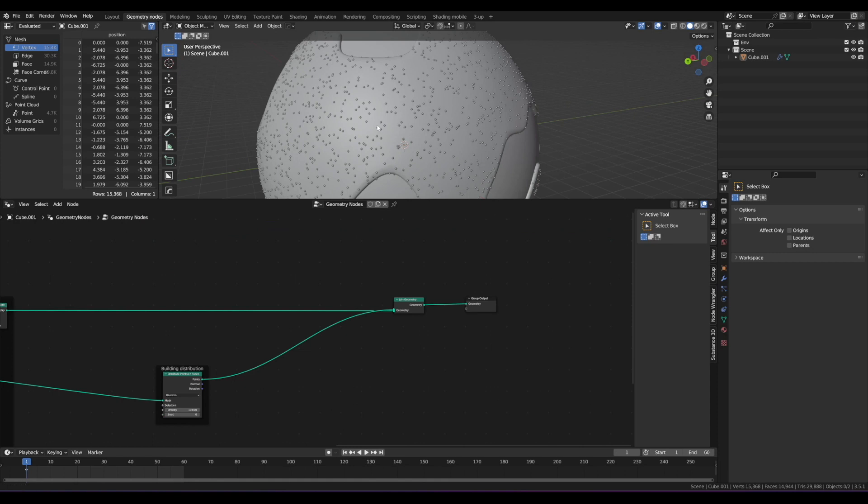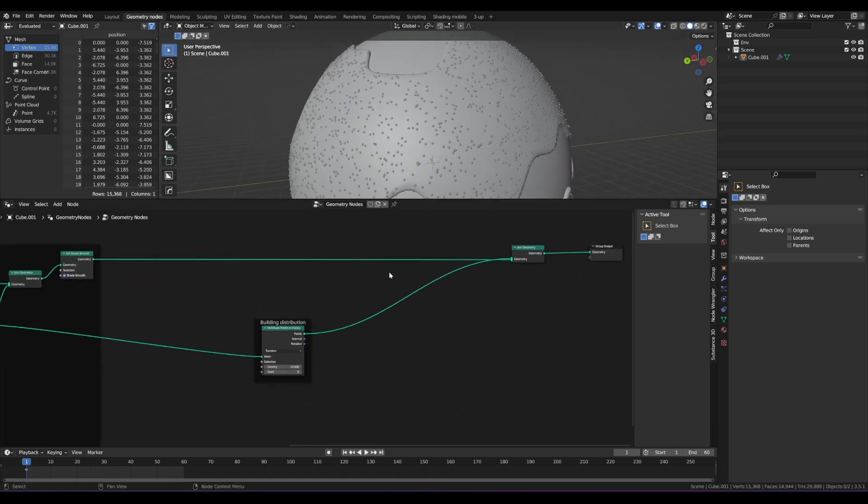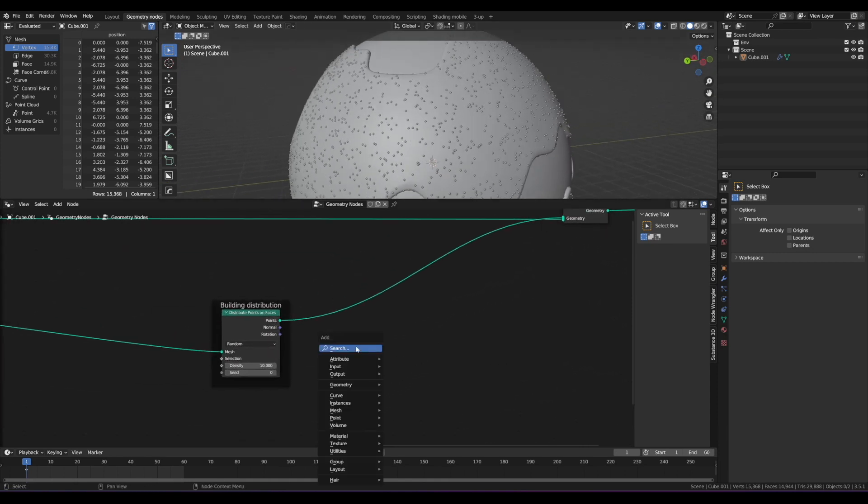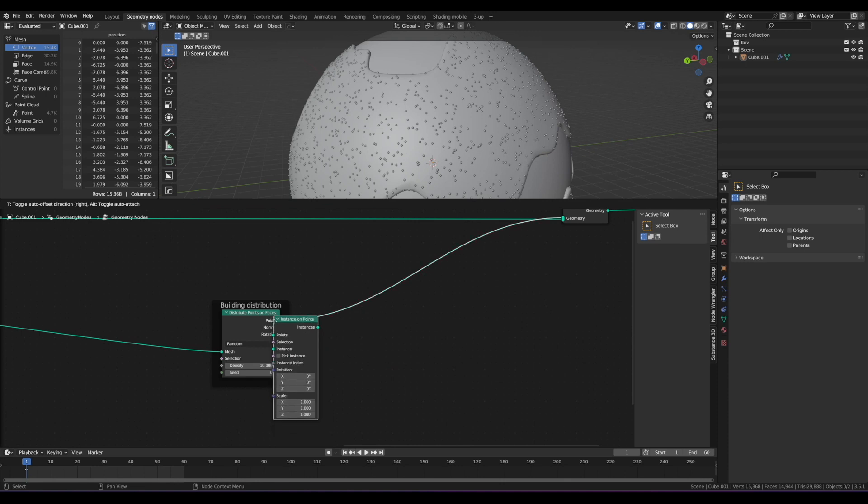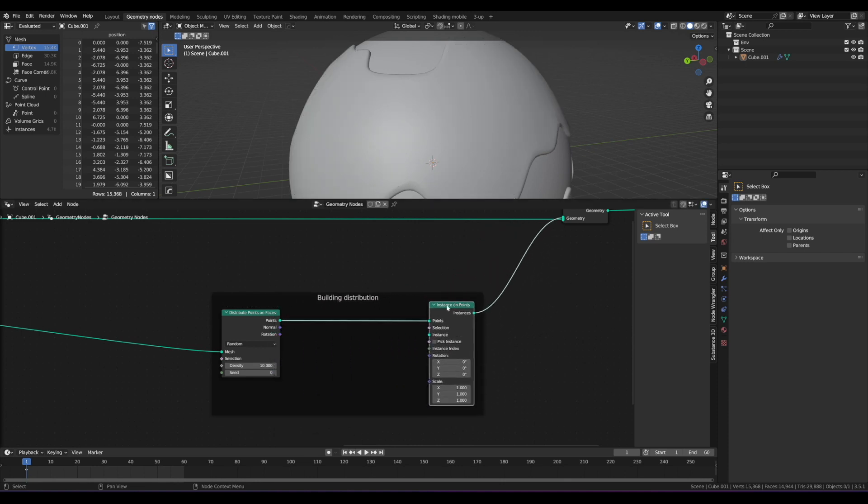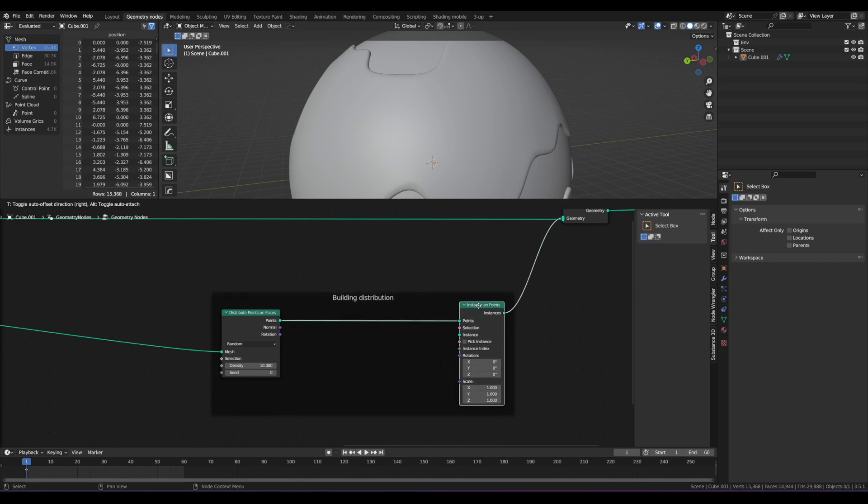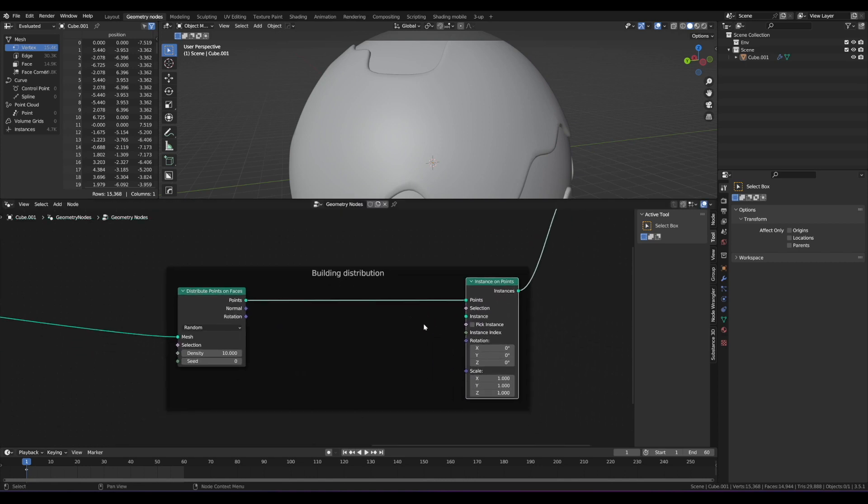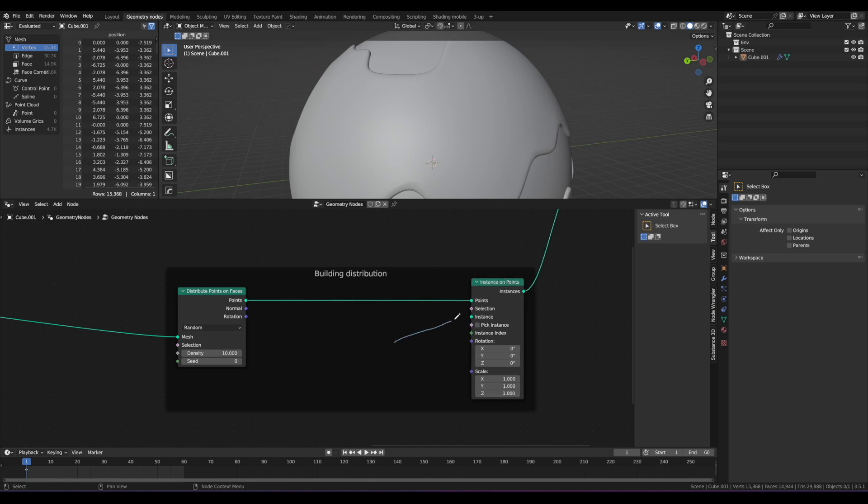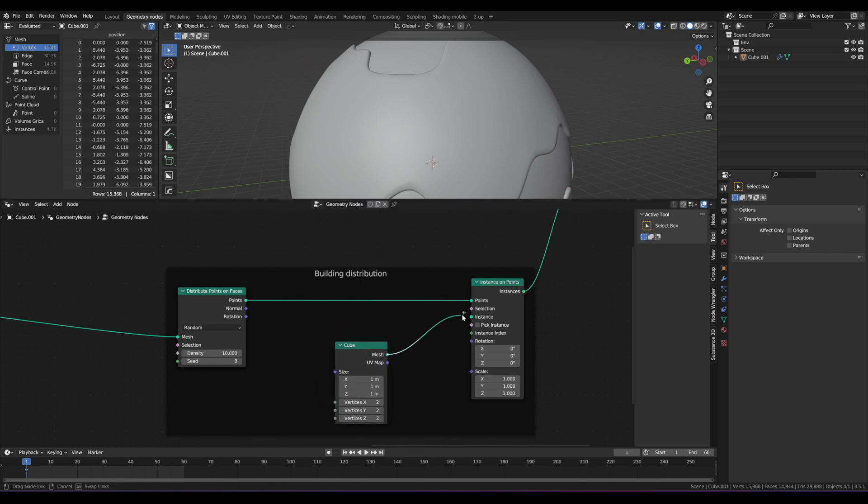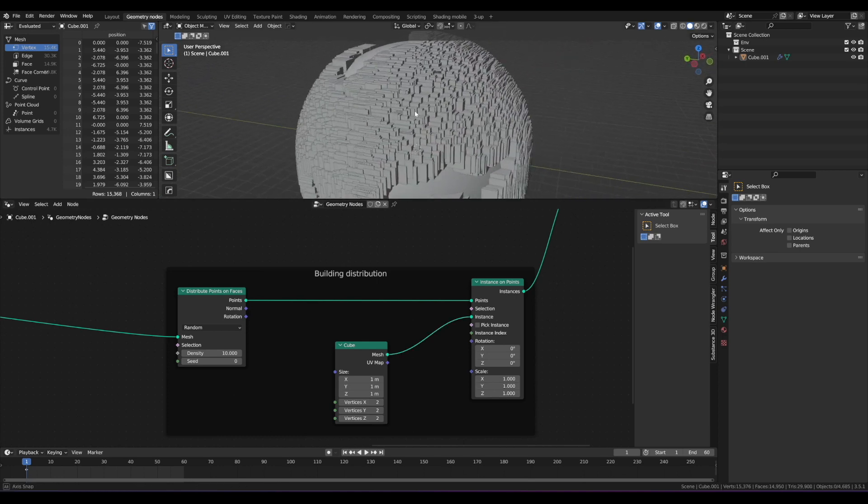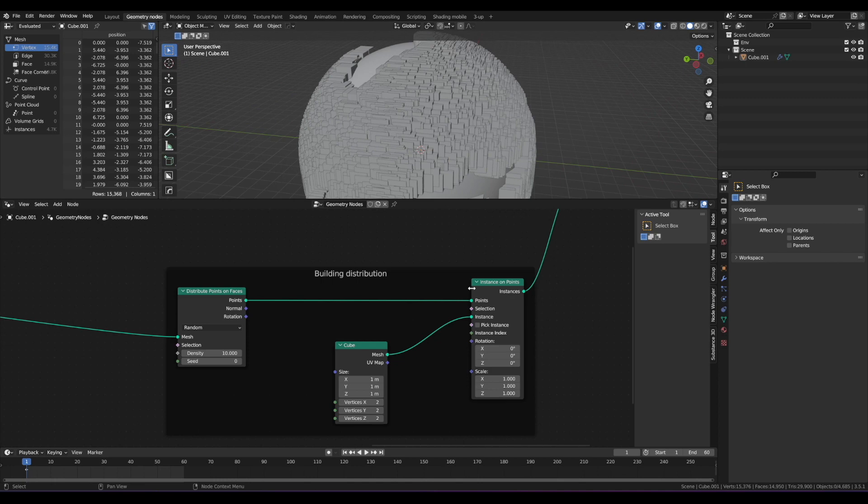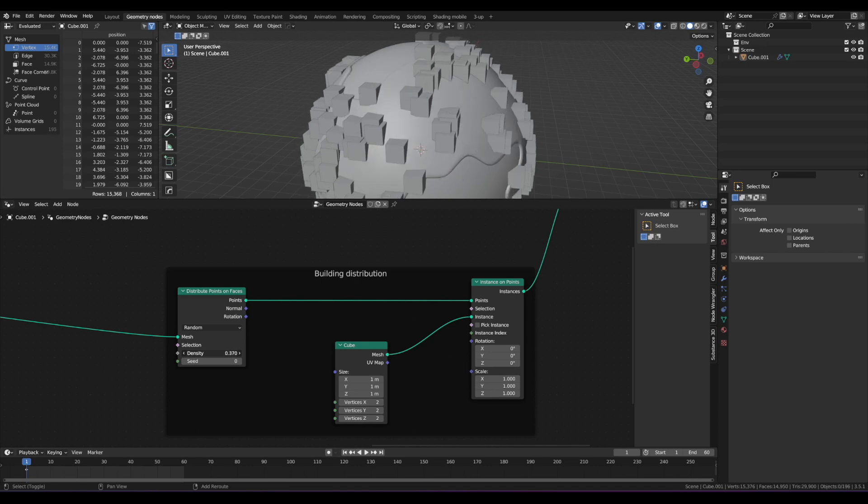Now points are good, but we want these points to be buildings. So what we do there is add in with Shift-A, let's add an instance on points node. Let's drop that right after the point output from the point distribution. And at a minimum, it needs to know what you want to instance on those points. We're going to, for now, this is just going to be a placeholder. We're going to add in a cube. Just drop that in anywhere and then add the mesh into the instance. And now we have a bunch of cubes everywhere. It's way too many, but we'll deal with that in a second. Actually, let's deal with it now. Let's bring the density of the point distribution way down.